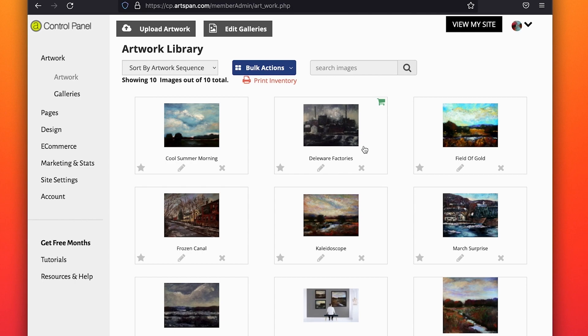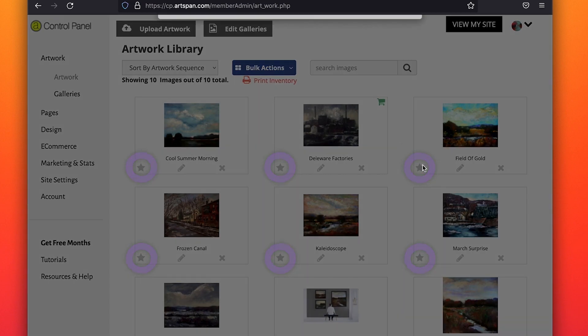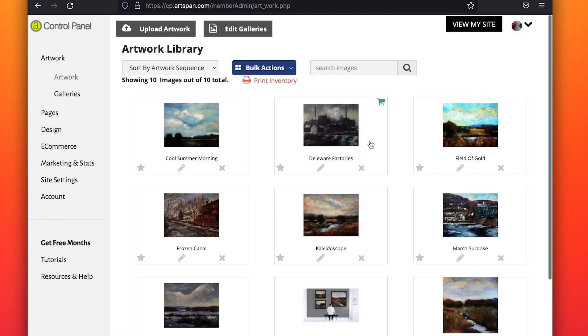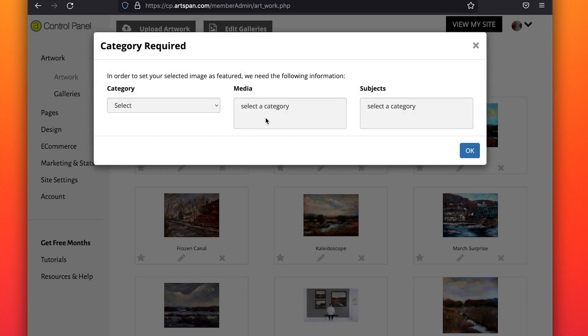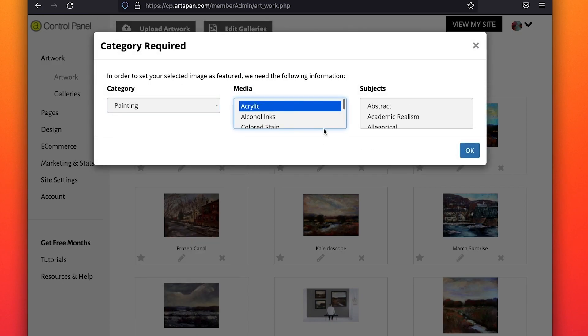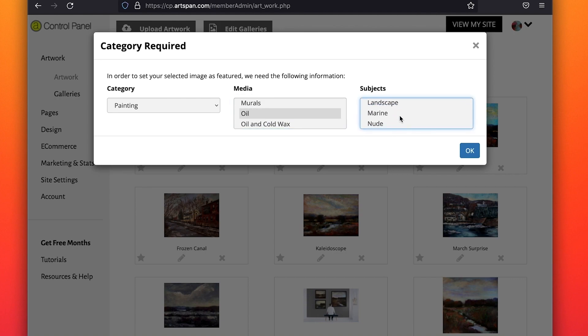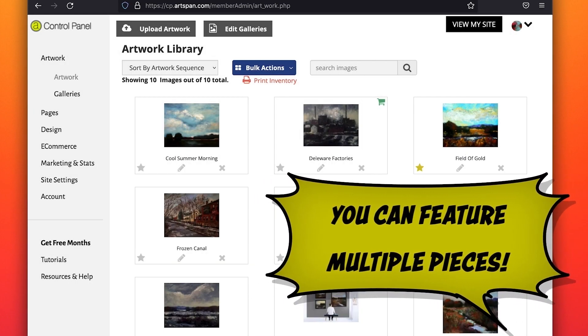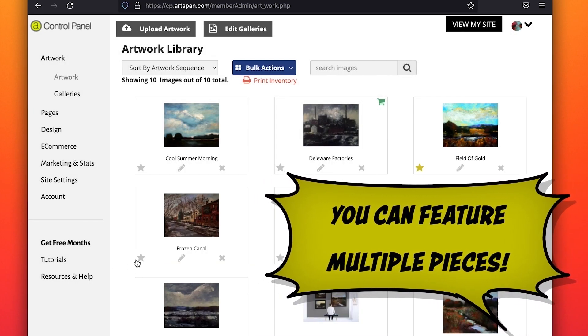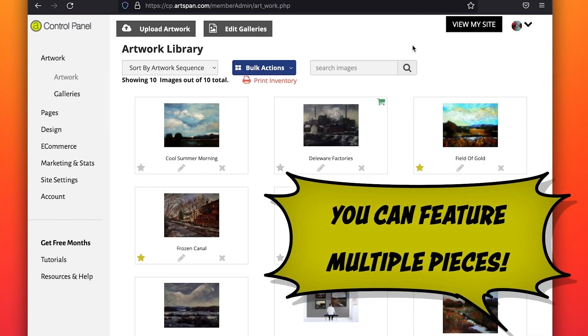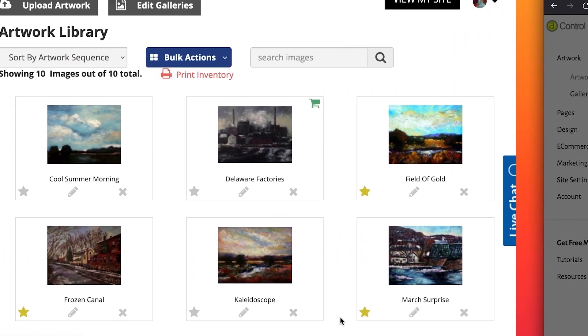To add an image to the ArtSpan Marketplace as a feature, click on the star located at the lower left. If you have not already entered the category, media, and subjects, you will be prompted to do so. You can feature multiple pieces of your work in the ArtSpan Marketplace. If you would like to no longer feature a piece, simply click the star again to turn it off.